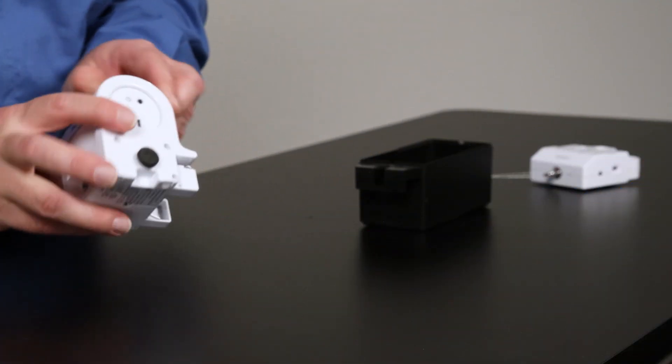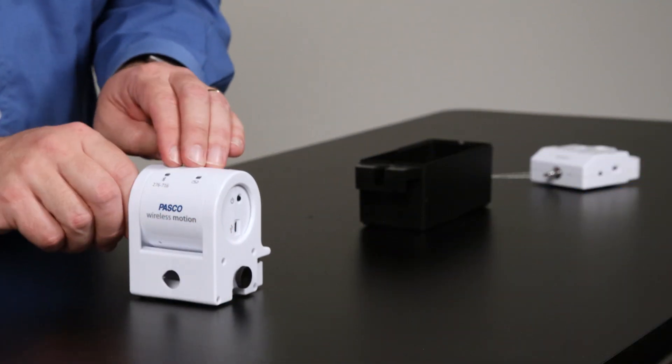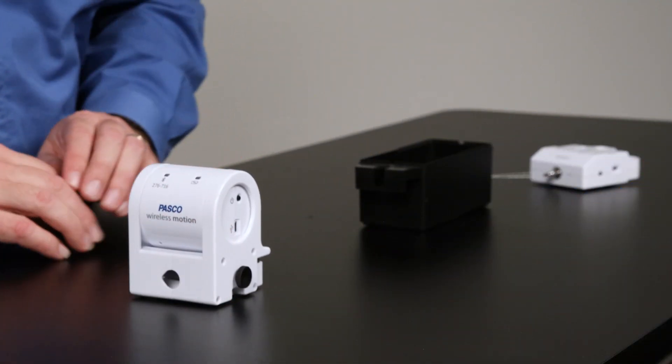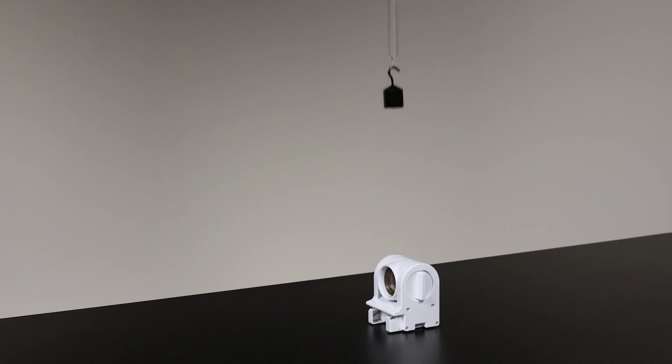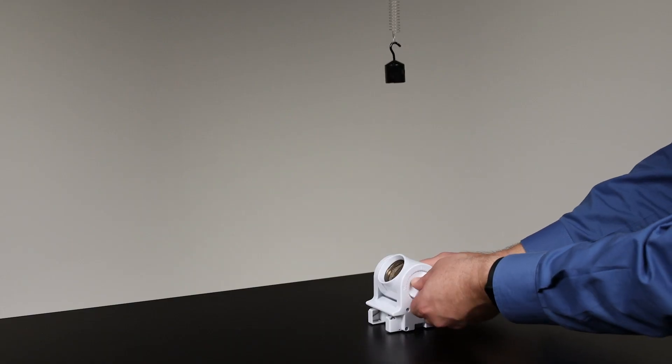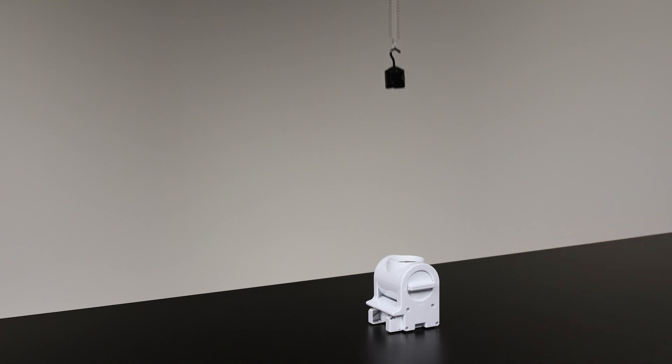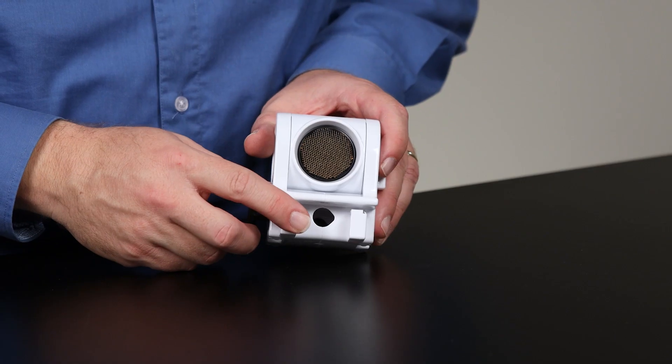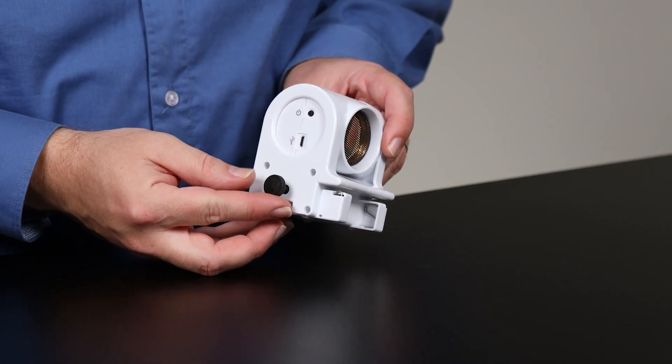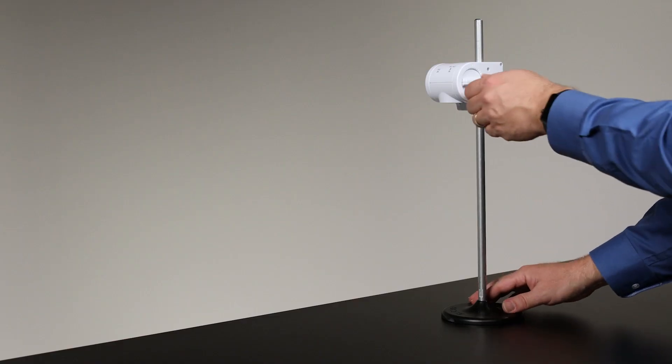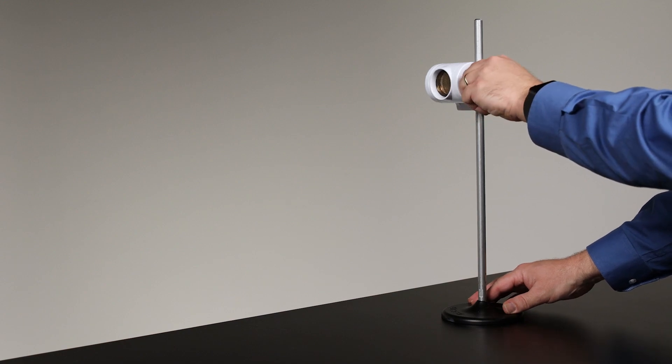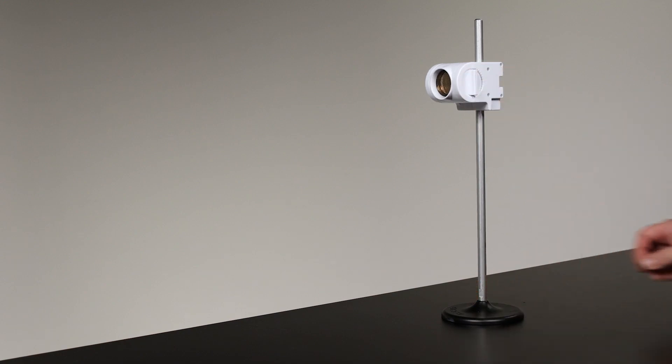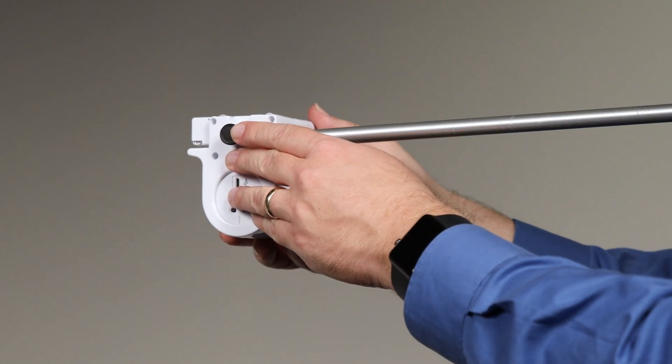Set the wireless motion sensor on a flat surface to measure an object moving horizontally or rotate the sensor face to measure an object moving vertically above. Use the built-in hole and thumb screw to mount the sensor on a vertical support rod or on a horizontal support rod.